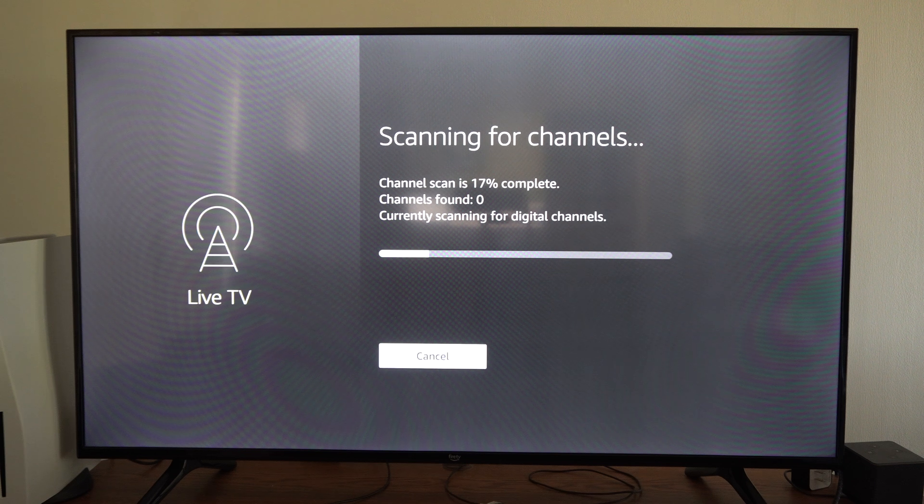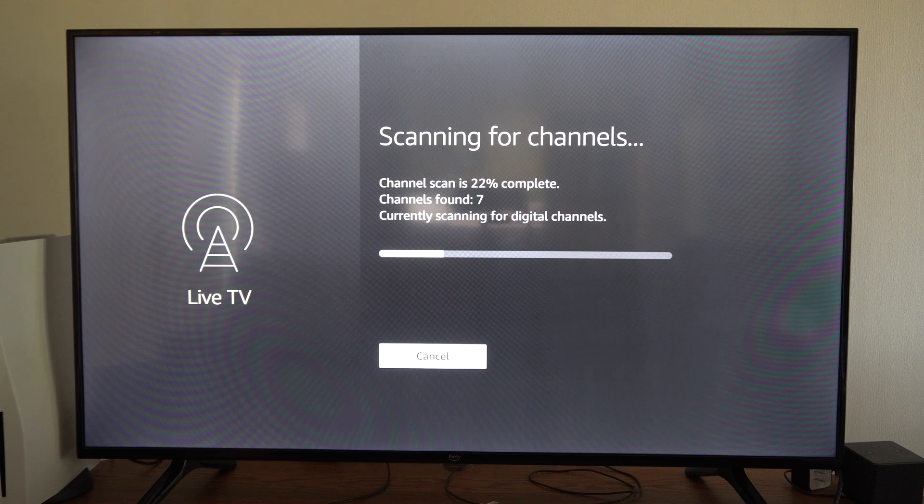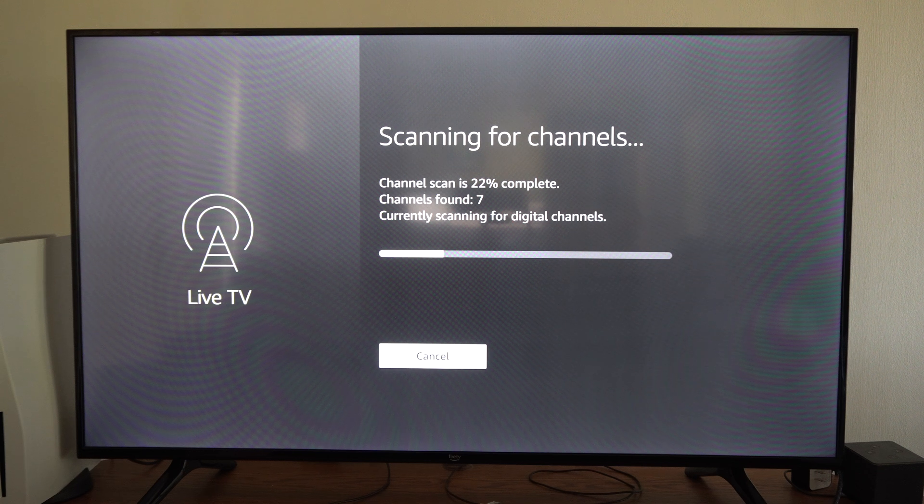But once you have it scanned, you can click the TV option and you can go back to it and start watching your channel.